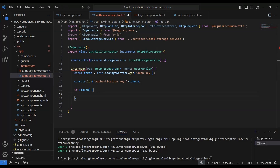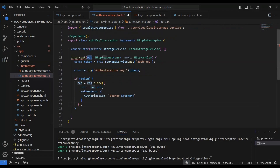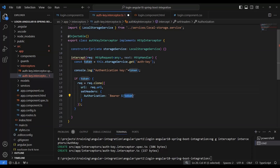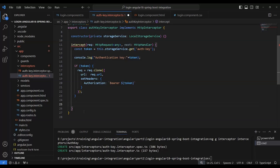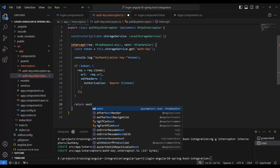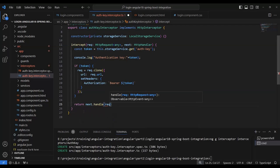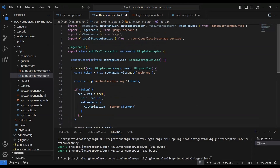We use the clone of the request: `request.clone()`, and we set the header with the authorization bearer token. In the header, we use `Authorization: Bearer <token>`. Finally, we return `next.handle(request)`. This interceptor will add the authentication authorization header with the token for each request.